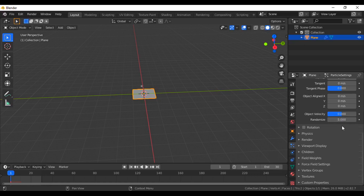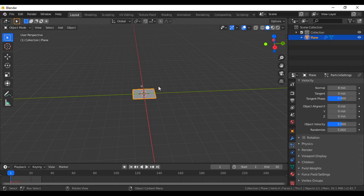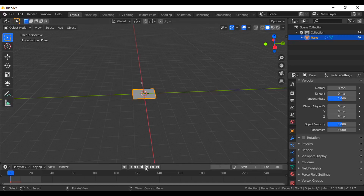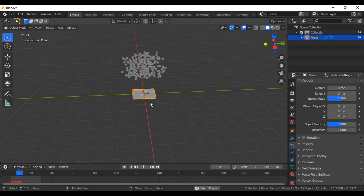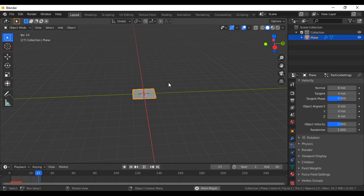So it will randomize things and the explosion will look more realistic. I want the explosion to happen in the Z axis going upward, so I will put some value here for the Z axis — I'm going with 8 meters per second. When you hit play, the particles for the plane will behave something like this.